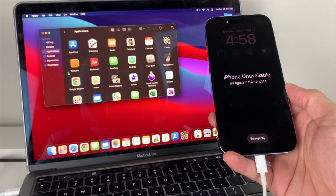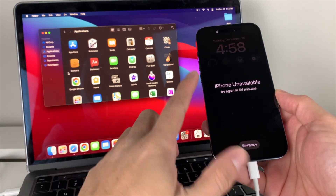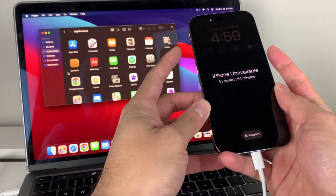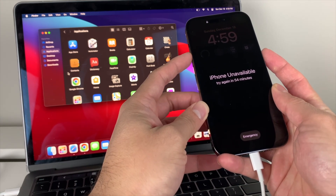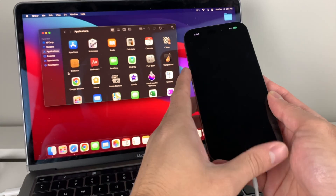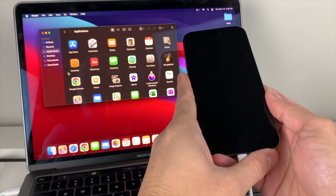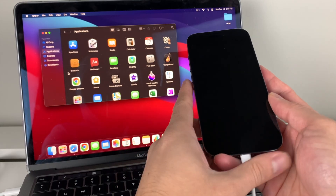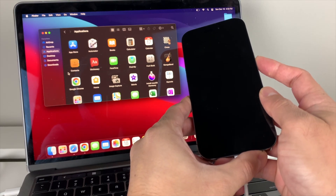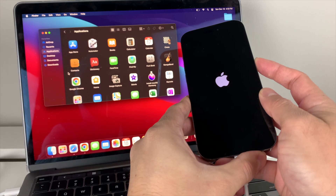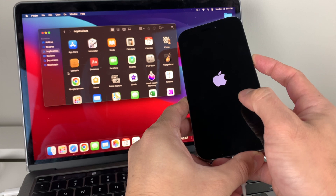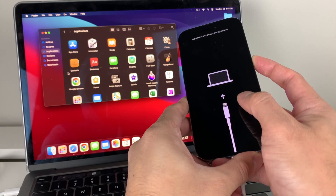As you can see, the download timed out and it went back to the lock screen again. So we're going to do the same thing one more time — power off the phone again by holding the volume button and the side button at the same time, slide to power it off, wait a few seconds for it to fully shut down, then hold the side button again to go back into recovery mode. If you have a fast internet connection, this shouldn't be an issue.